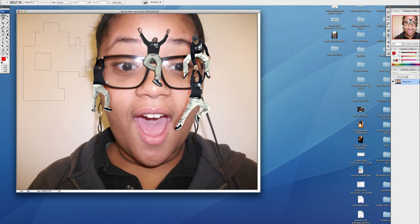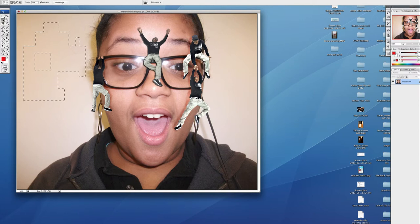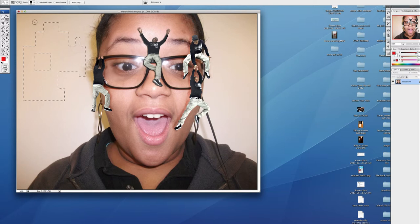It's going to work the same with all of these selection tools: the elliptical, rectangular, the single rows, with the lasso, the polygonal lasso, the magnetic lasso, and with the quick select and the magic wand. You're going to enjoy being able to make selections. It gives you great power.